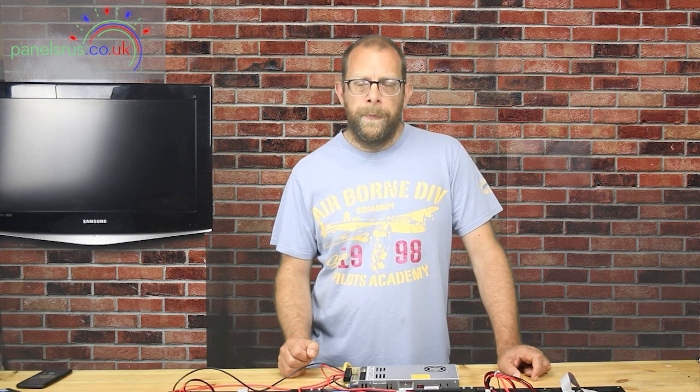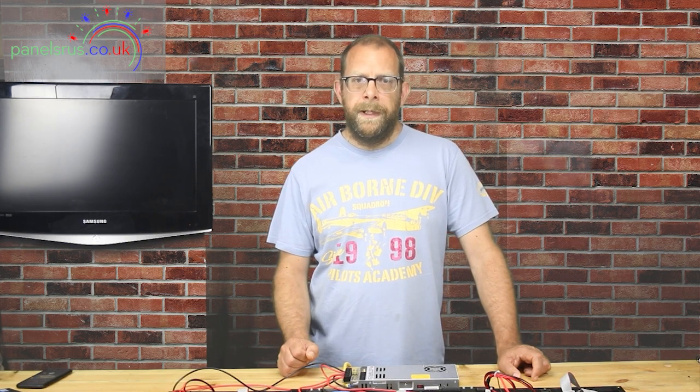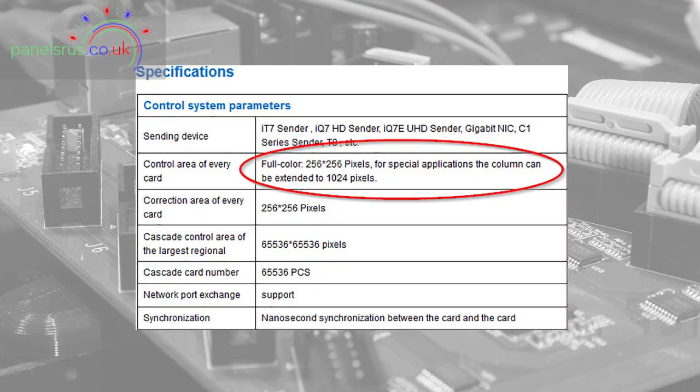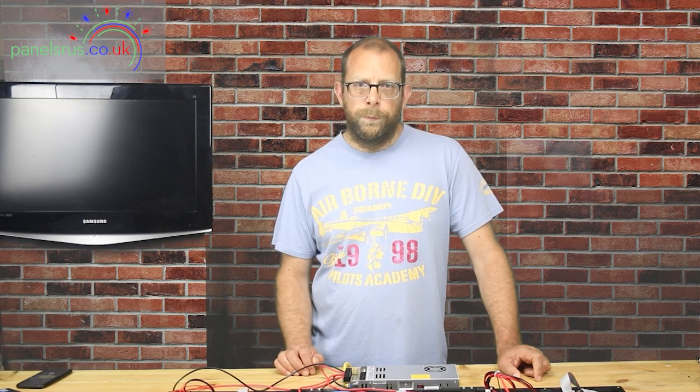Well if we have a look at the specification sheet for the ColorLight cards with hardware up to version 7, we'll see that the number of pixels supported at full refresh rate is 256 pixels wide by 256 pixels high. Now in P5 terms that equates to four panels wide by eight panels tall. So divide our 64 pixels wide on the P5s, multiply that by four and we get our 256.